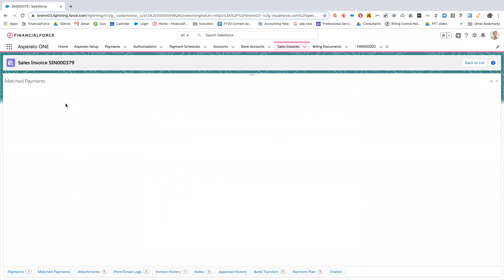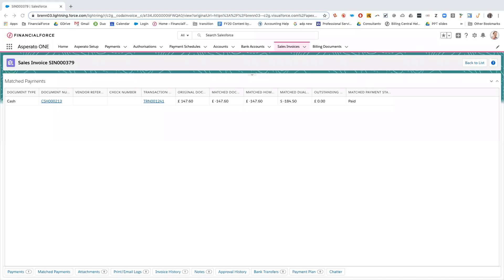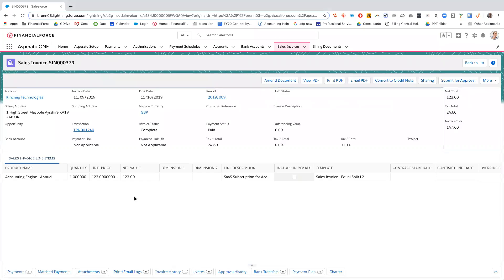So if we click on matched payments here, we can see that there is a cash entry created and the outstanding value of the sales invoice is now zero and it is paid. So that is how the authorization and the automatic payment collection is done.